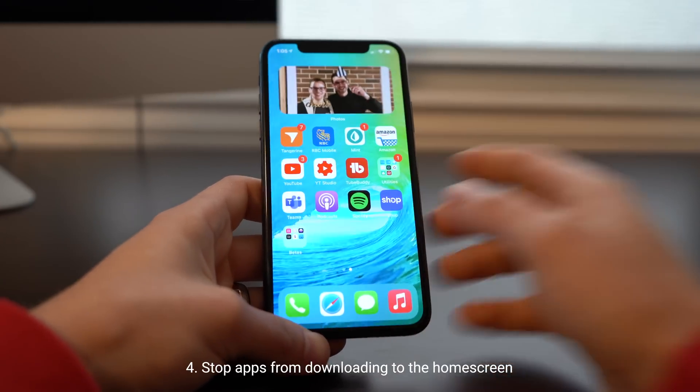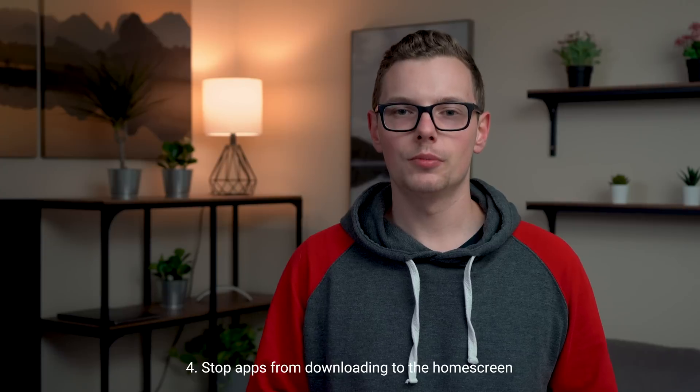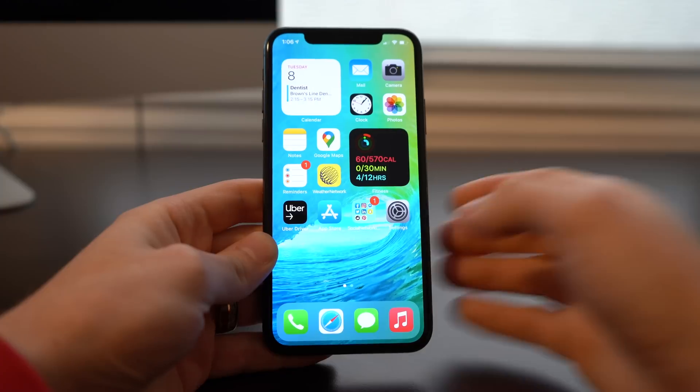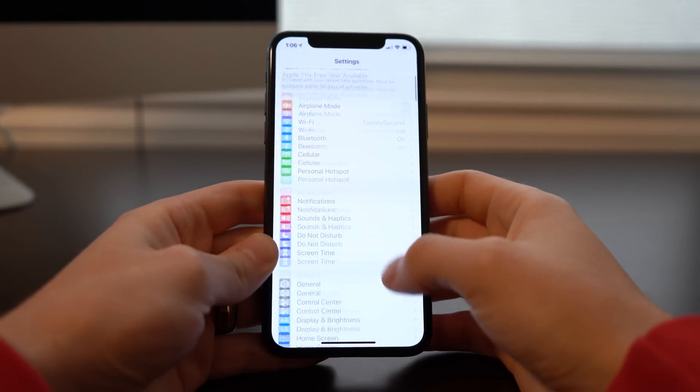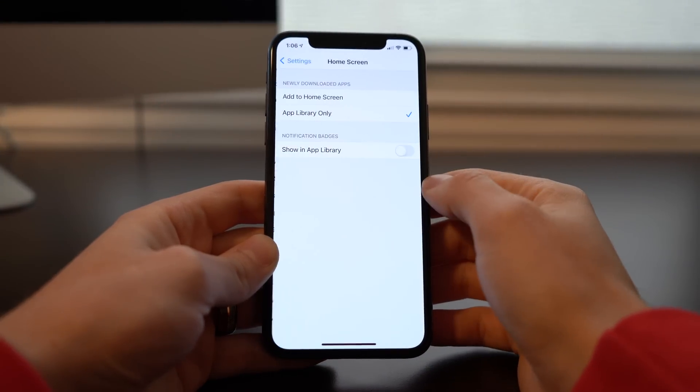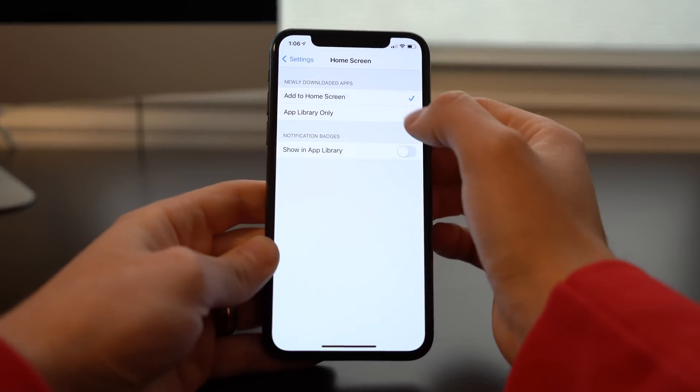Number four is to stop apps from downloading directly to your home screen. Now that we have App Library, there's really no need to have your home screen cluttered with a bunch of different apps. You can stop that from happening instantly. Go into Settings, go down to Home Screen, and you can select whether you want apps to add to the home screen or App Library only.